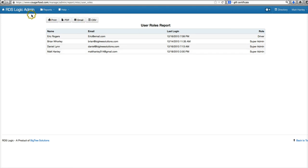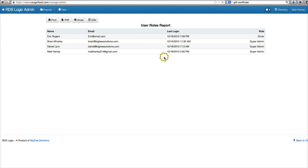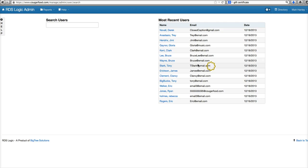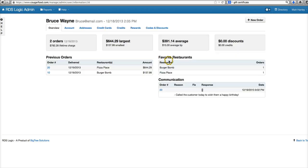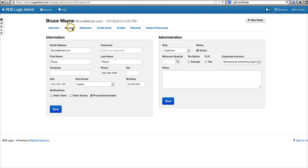And again, we can change our user statuses and our user roles by going to our user accounts. We can change the roles here.